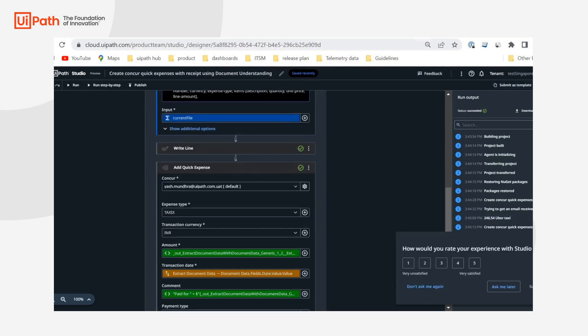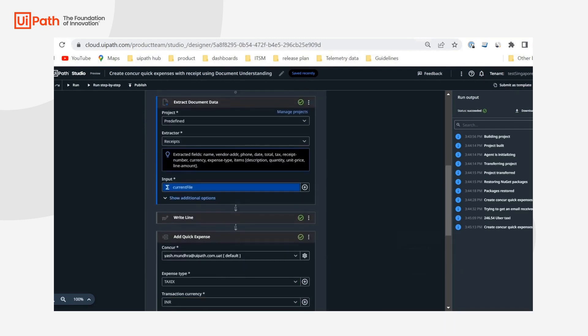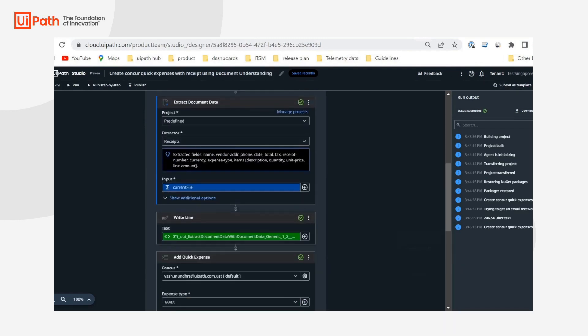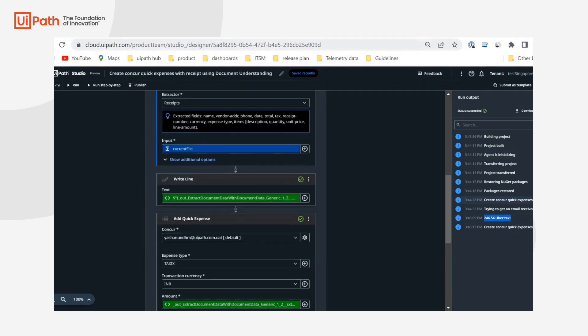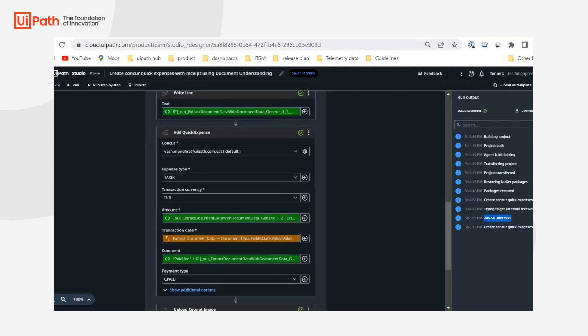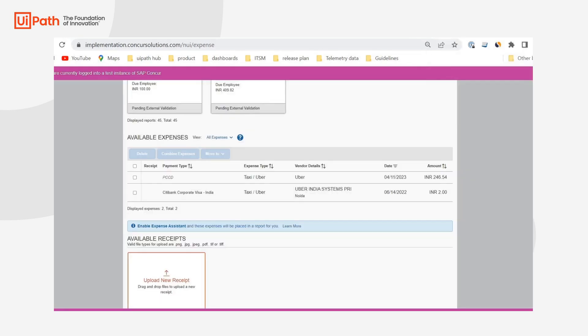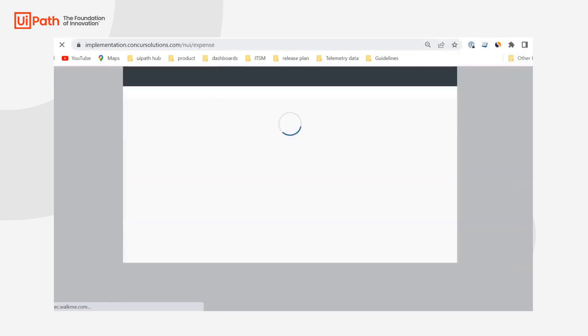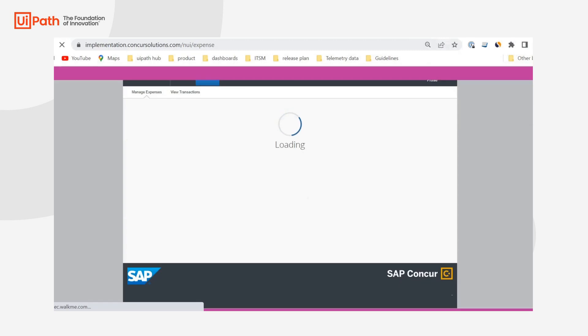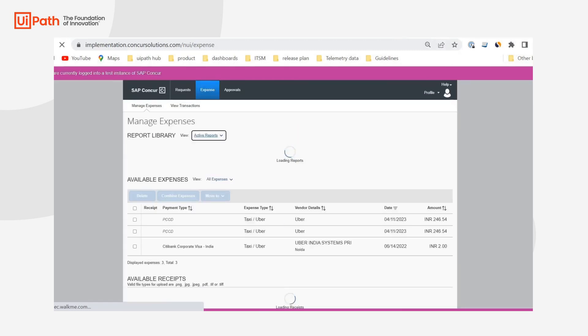Great. So, we can see that document understanding gave us the right outputs. Basically, in this right line, I was just writing the details that I'm passing to Concur quick expense, which is perfectly right. And also, we can see quick expense and image receipt. I mean, the receipt image was uploaded. So, now, if I go to Concur, do a quick refresh, we should be able to see the new record and the image of the receipt.